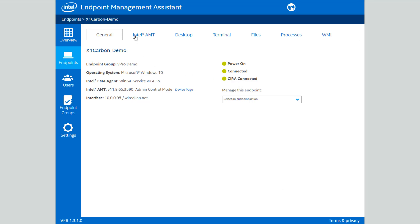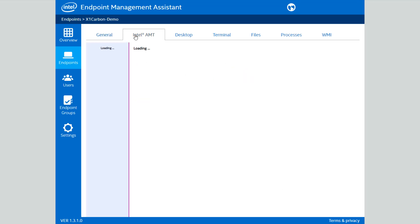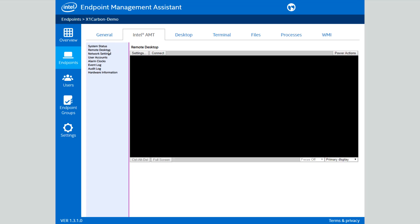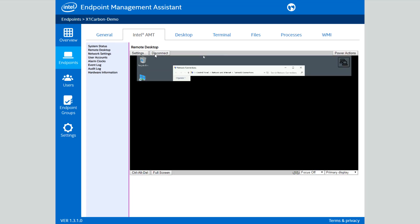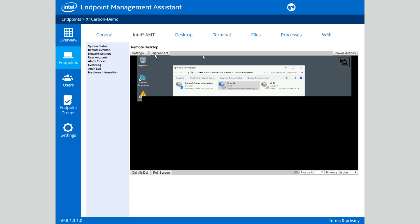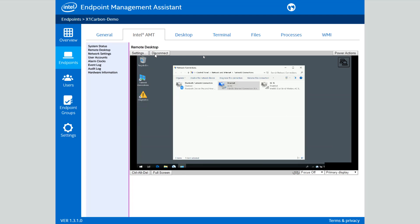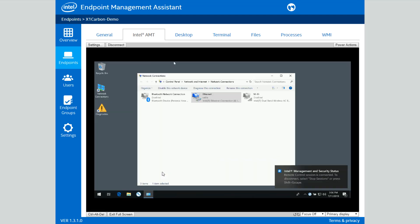Let's see what that looks like. I'll go to the Intel AMT tab. In this case, I'm going to go to the Remote Desktop option and connect it. So now I've got a full graphical remote desktop into this system, and again, we talked about this being all based on hardware, so let me demonstrate how that works.